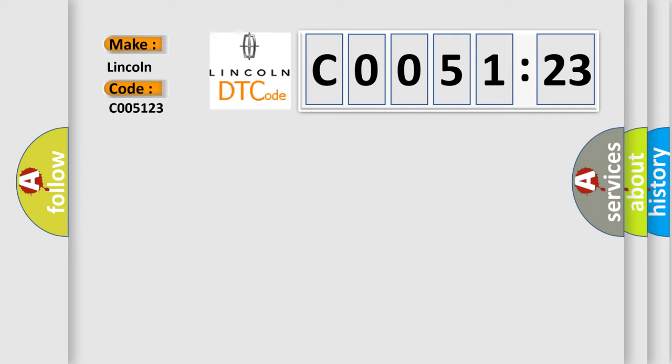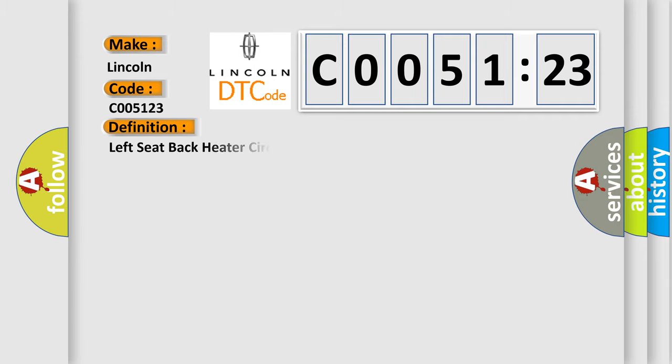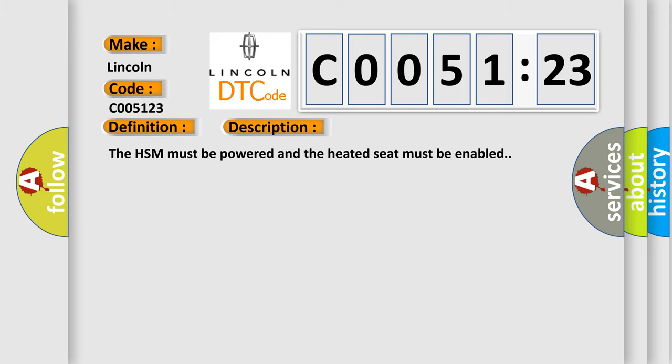The basic definition is: Left seat back heater circuit current below threshold. And now this is a short description of this DTC code.